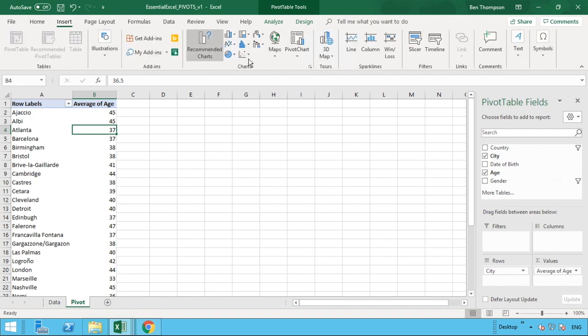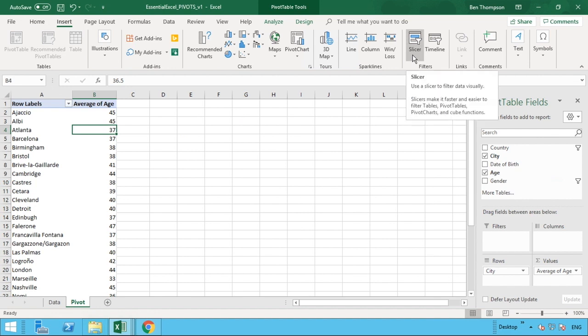And over to the right hand side, for us under the filter section, but for you it might be slightly different depending on the version of Excel you're using, but you just want to find the option for slicer.